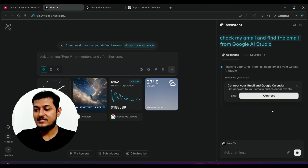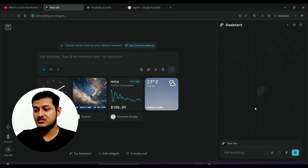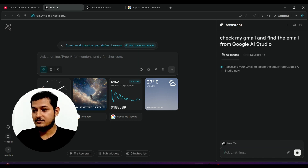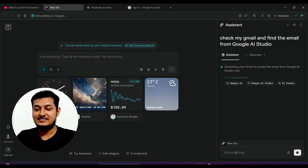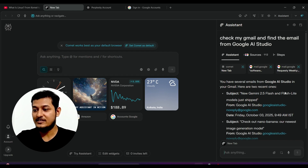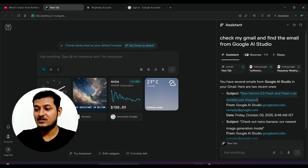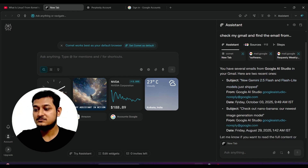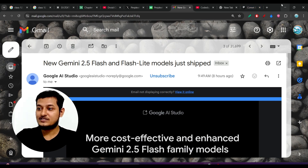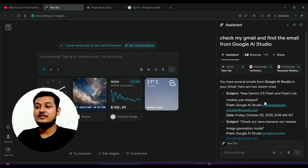I started a new session and asked the same thing: 'Check my Gmail and find the email from Google AI Studio.' This time it accessed my Gmail and searched with keywords like 'Google AI,' 'Google AI Studio,' and 'AI Studio.' Here are the results — you have several emails from Google AI Studio. The most recent one is about the new Gemini 2.5 Flash and Flashlight models, received on Friday at 9:49 AM — exactly matching what is in my inbox.